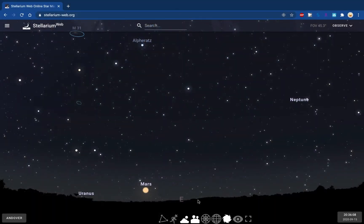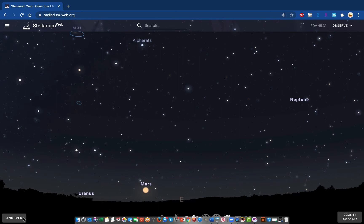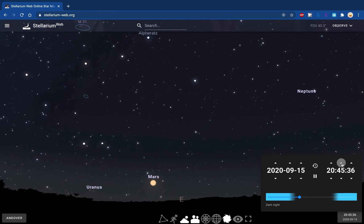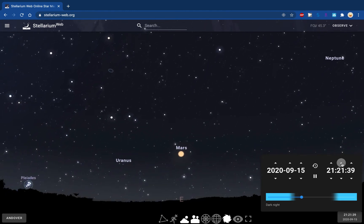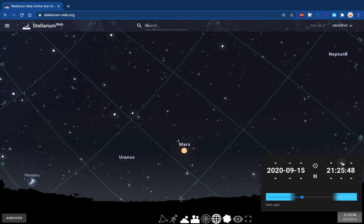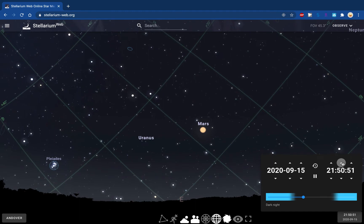Back in Stellarium, I've set my location to Andover, Massachusetts, where I teach, with the date set to September 15th, 2020 — the first day of classes — at about 8:36 p.m. Looking east and speeding up time, the stars are rising up and to the right. Mars, Neptune, and Uranus are out and there are some interesting things to look at. Turning on the grid, you can clearly see the stars moving up and to the right, and these lines match what we saw on the horizon diagram.